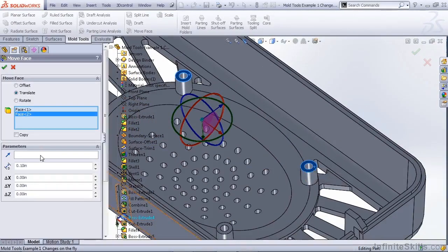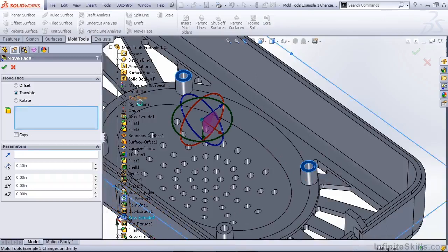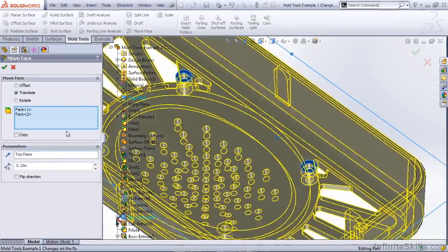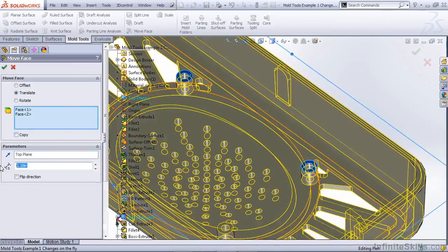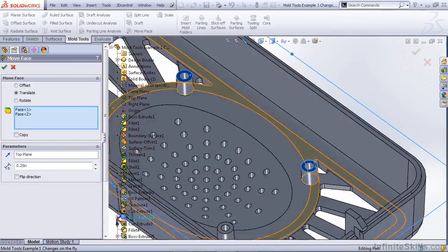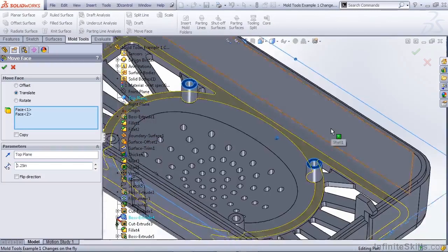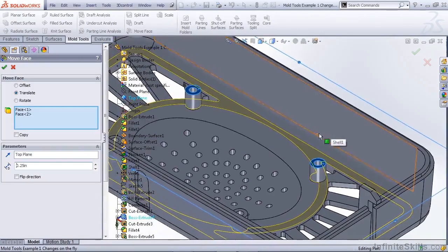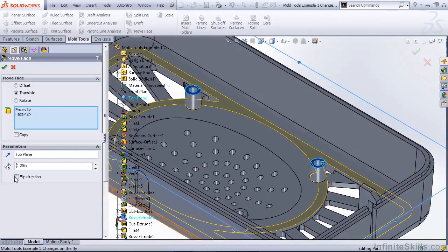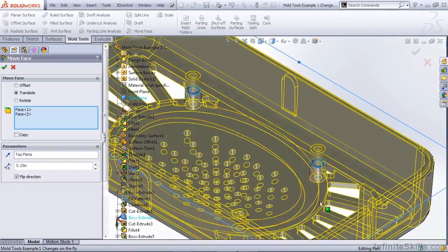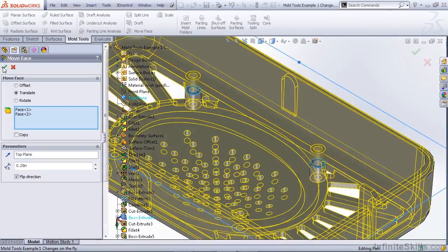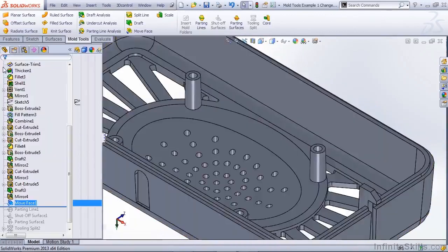I can select a direction. In this case let's select the top plane. And I can give it a value. In this case let's say quarter inch. Now keep in mind what you're seeing on the screen is a preview. So in this case we need to flip the direction to make sure that the boss is extending in the proper direction. So let's hit OK.